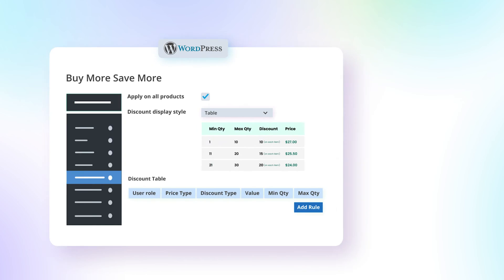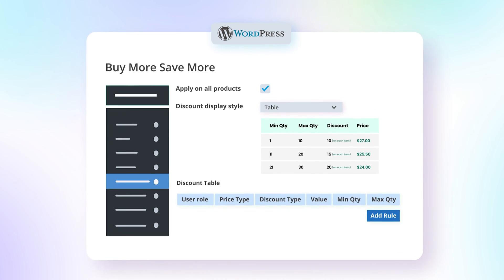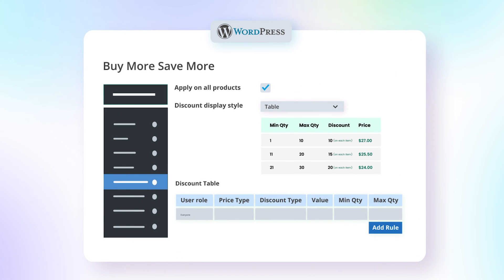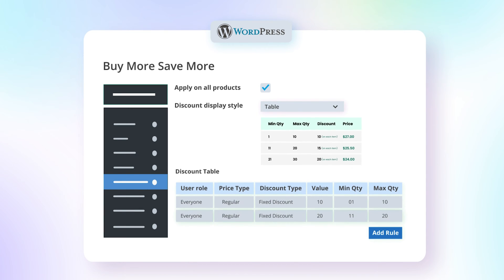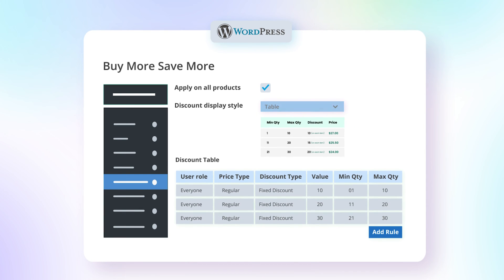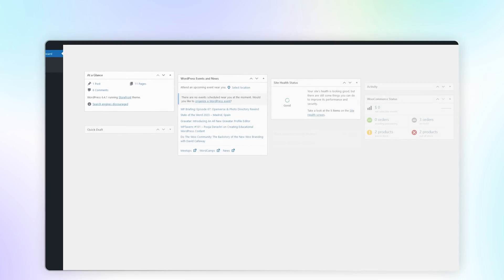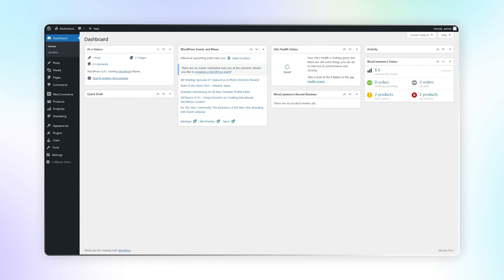This extension allows merchants to set up quantity-based discounts in user-friendly designs and based on various conditions. Let's see how this extension works.